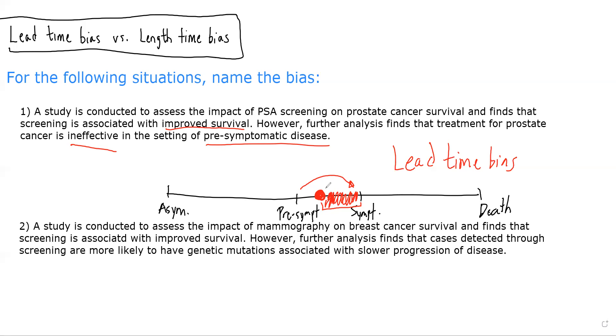The whole problem with lead time bias is that we're not actually changing the progression from pre-symptomatic to symptomatic disease to death. So we're not actually changing the course of disease.